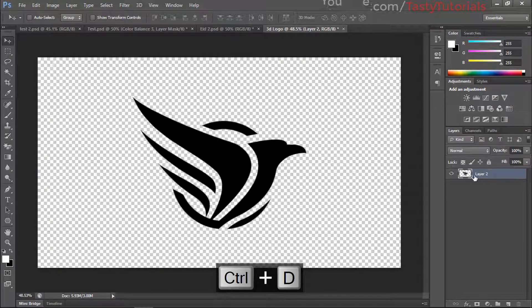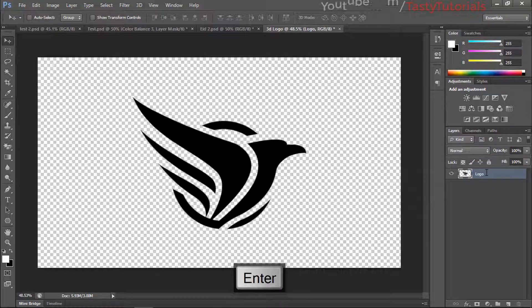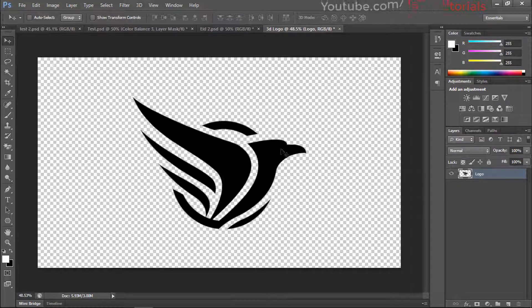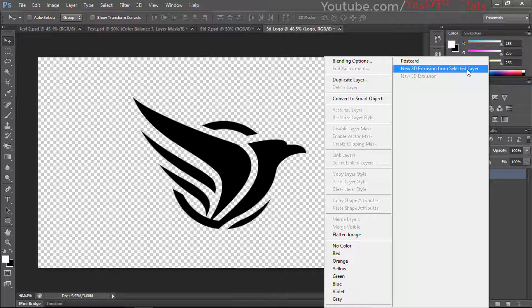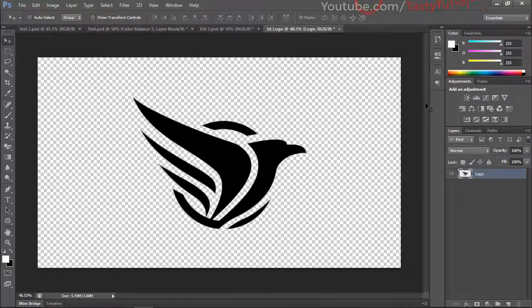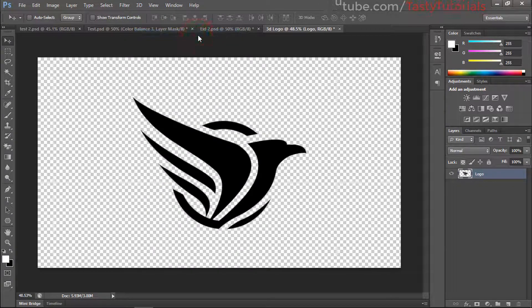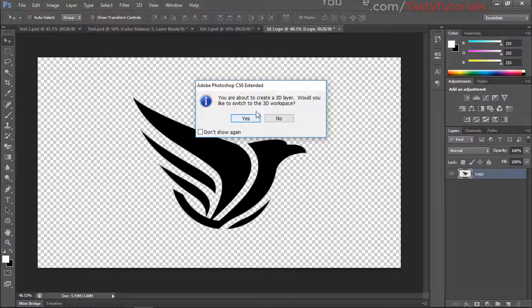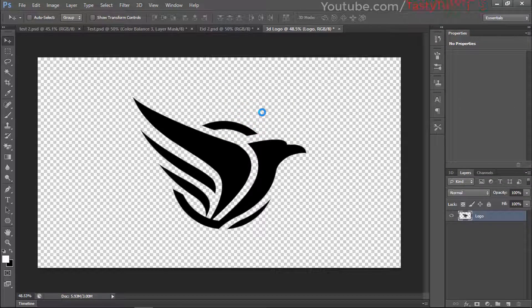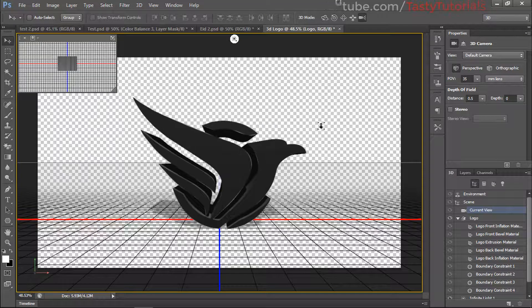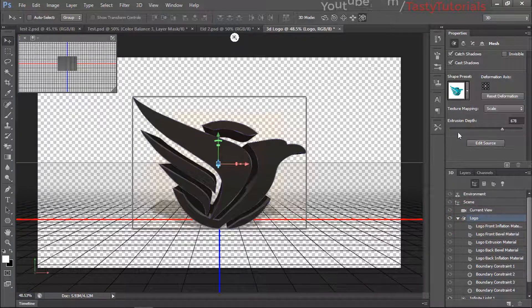Press Ctrl+D to deselect. Now the basic logo is ready. Rename this layer 'Logo'. Now we need to convert this into a 3D workspace: right-click on the layer and click on 'New 3D Extrusion from Selected Layer'. If you don't see that option, go to the 3D menu and click 'New 3D Extrusion from Selected Layer'. It will ask if you want to use the 3D workspace — click Yes.